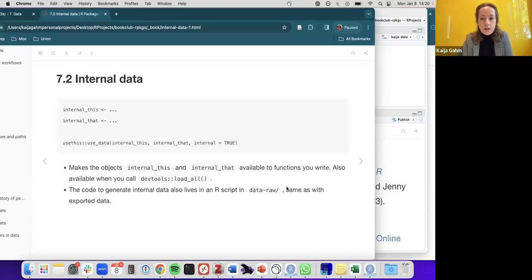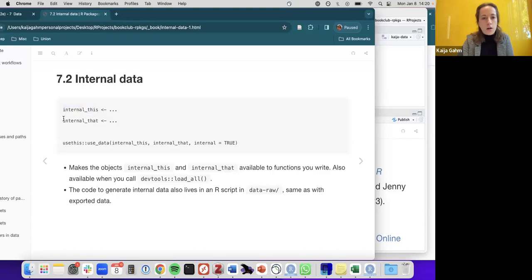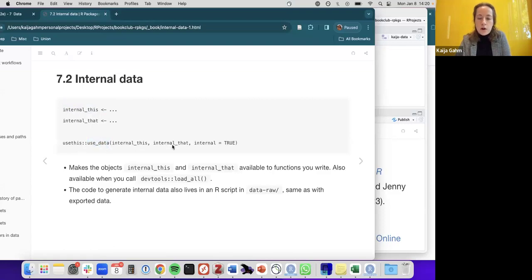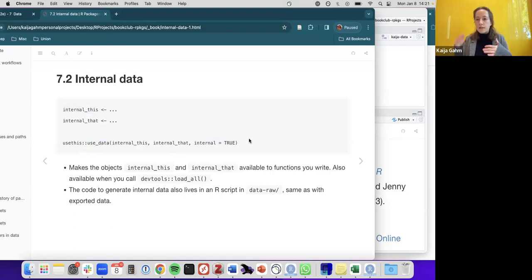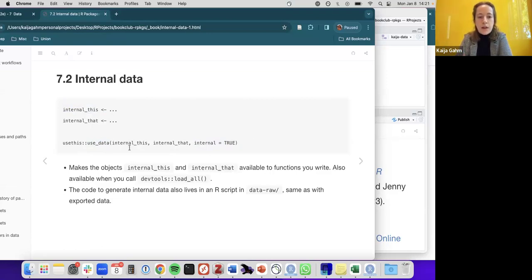To create internal data, you write code to create internal objects, then use usethis::use_data() listing all internal objects with internal = TRUE. This differs from exported data because all internal data objects are combined into the single sysdata.rda file rather than stored as separate RDA files. The code to generate the internal data also lives in an R script in data-raw, just as with exported data.